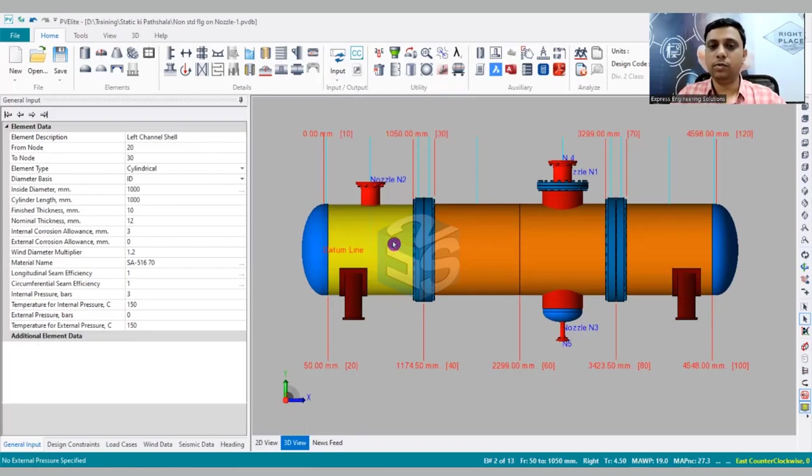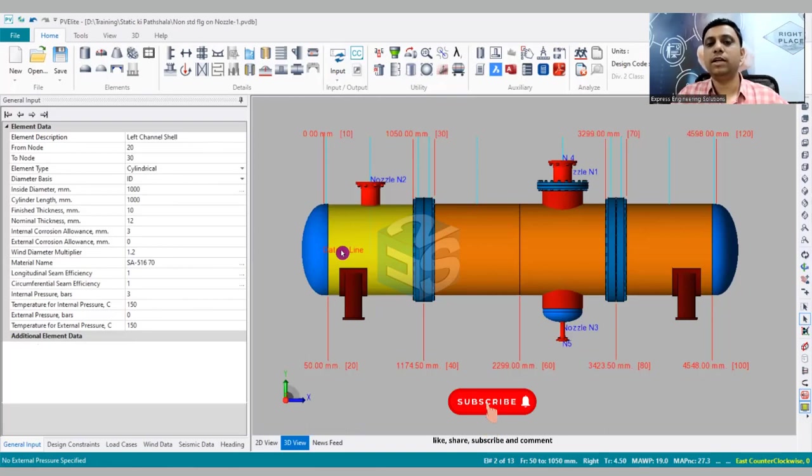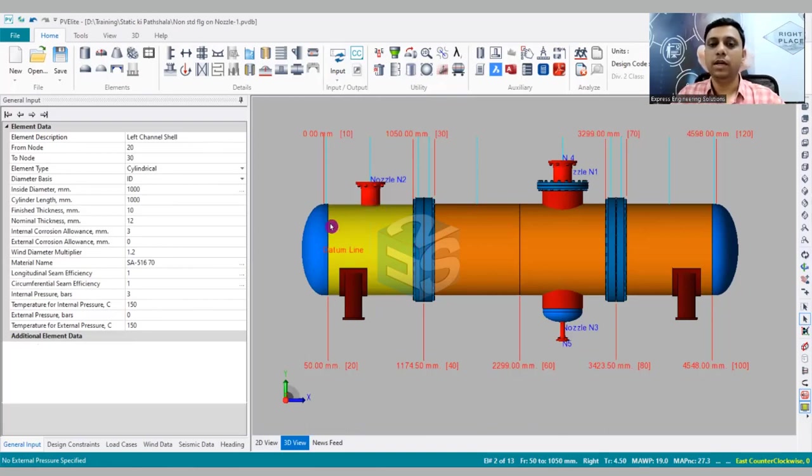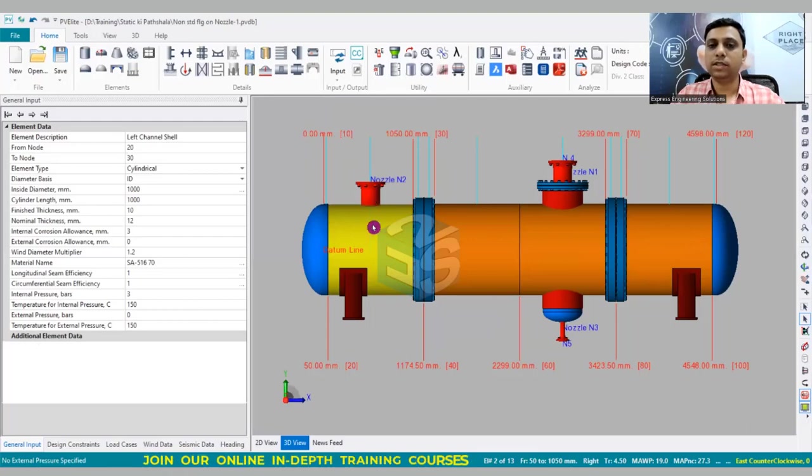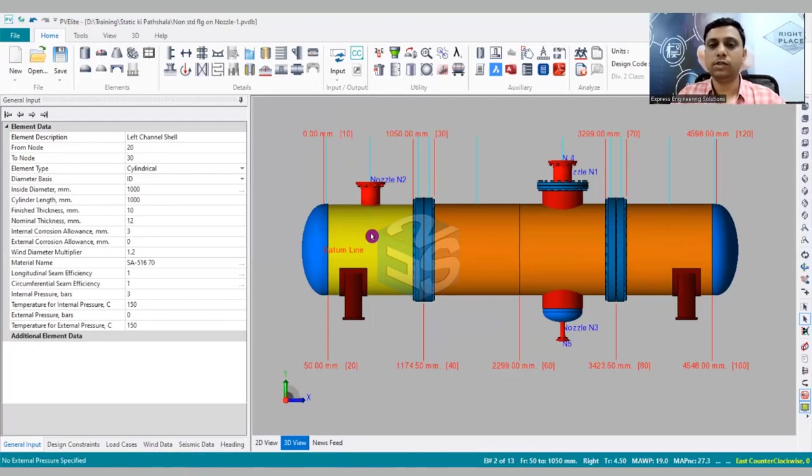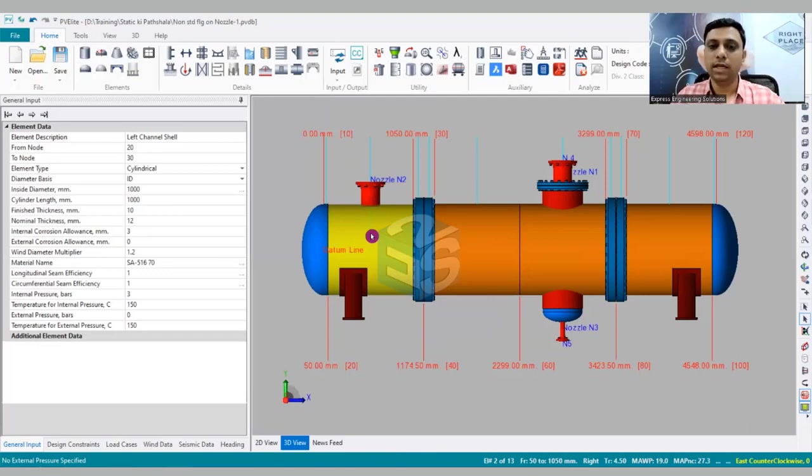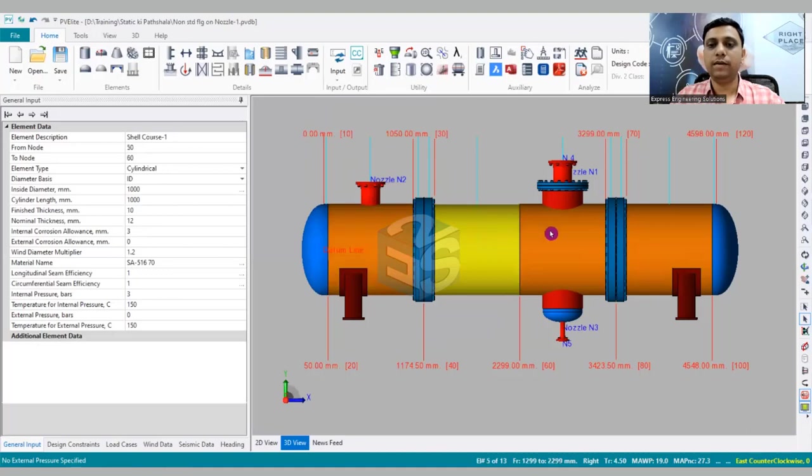For that you will have a longitudinal weld joint over here, and many times it happens that due to project requirements, the nozzle may foul with the weld line and that needs to be avoided. Since it was earlier not possible to model the L seams in this PV Elite model, it was very difficult - that needed to be checked in the drawing stage. So now this option is available.